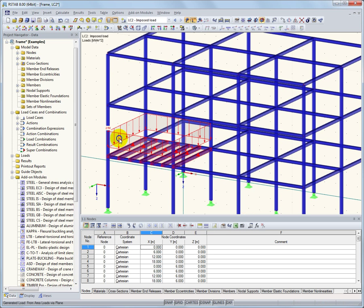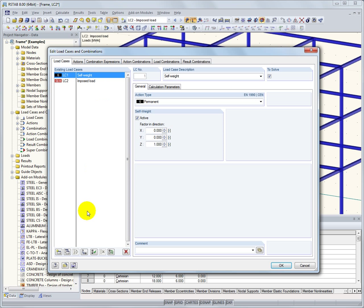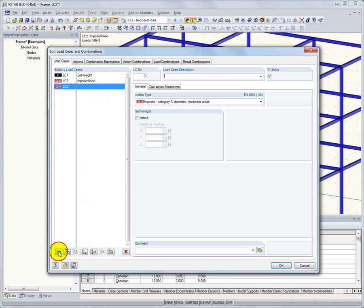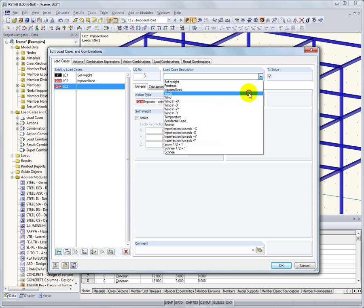In a similar way, you can also generate snow and wind loading according to Eurocode. As mentioned before, RSTOB automatically creates action, load, and result combinations.